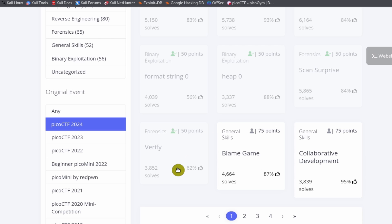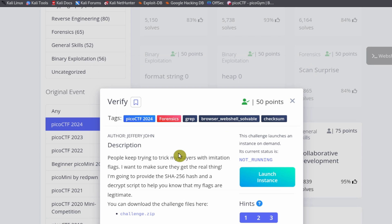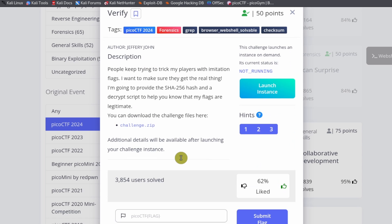So let's do our last challenge of the day. This one is called Verify.